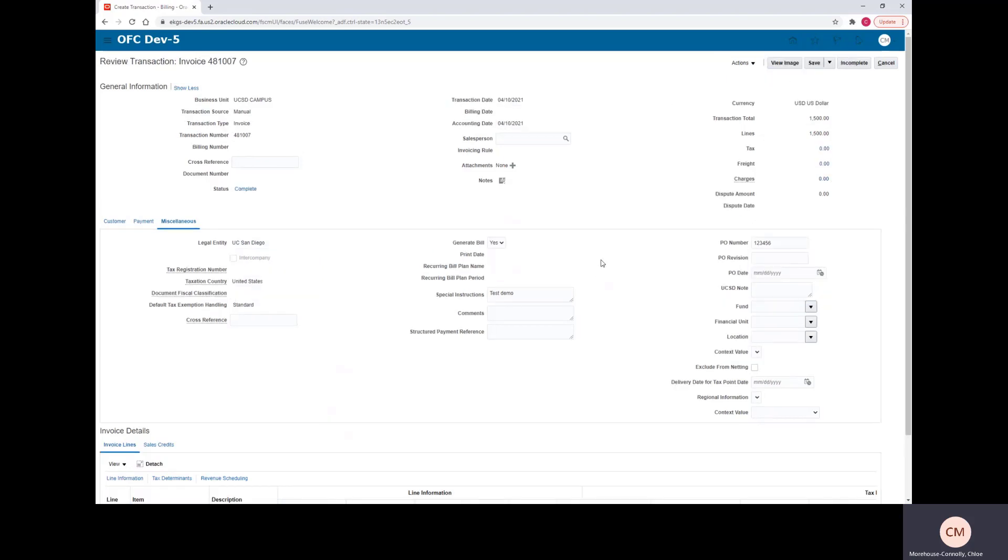Okay, so on this Complete and Review page, we can view the image so that we get an idea of what our invoice is going to look like to our customer.